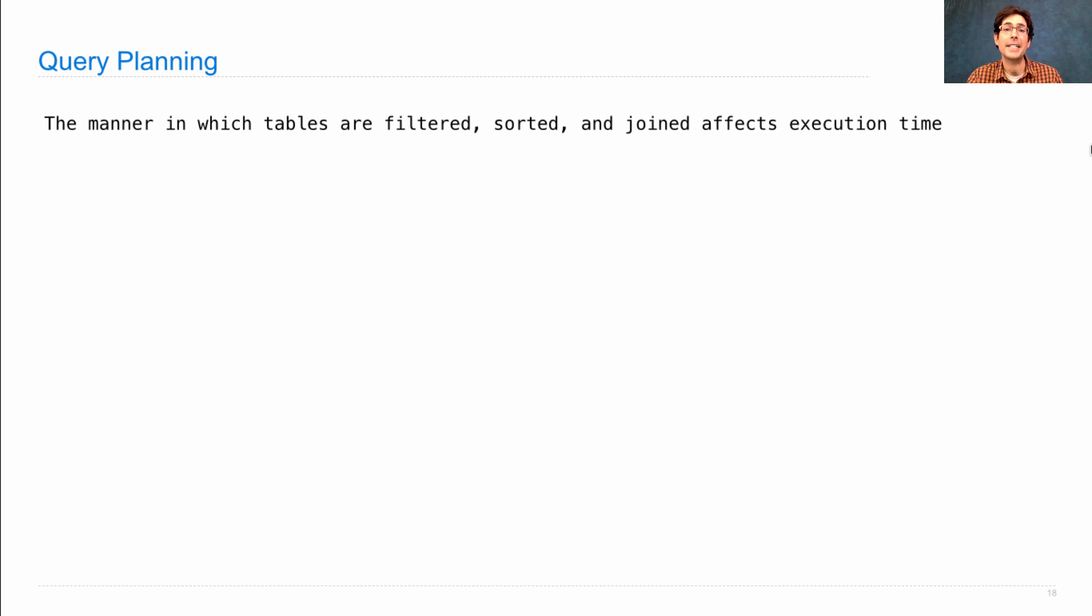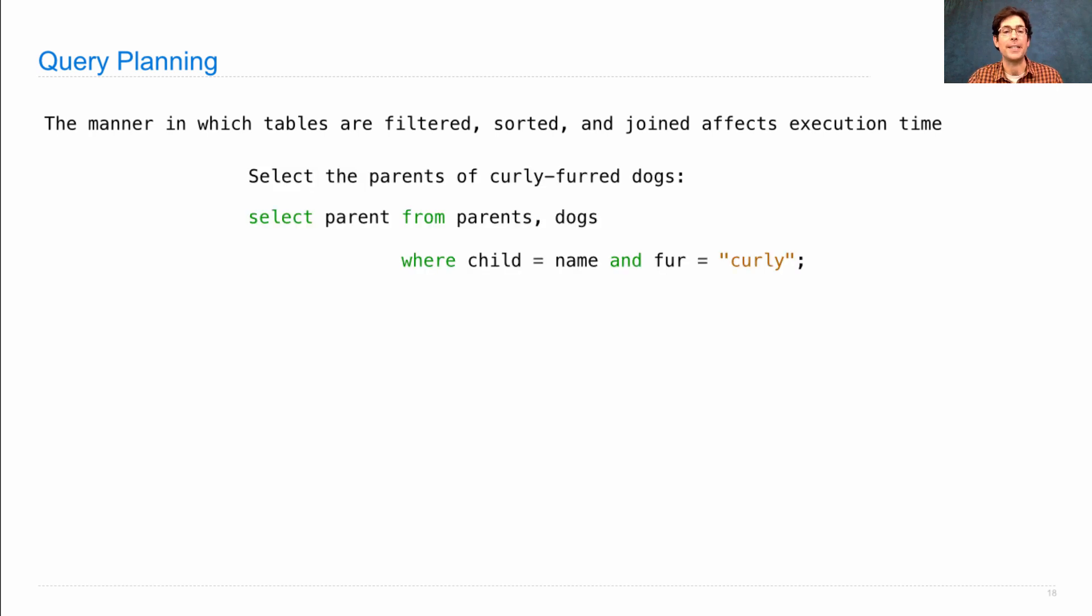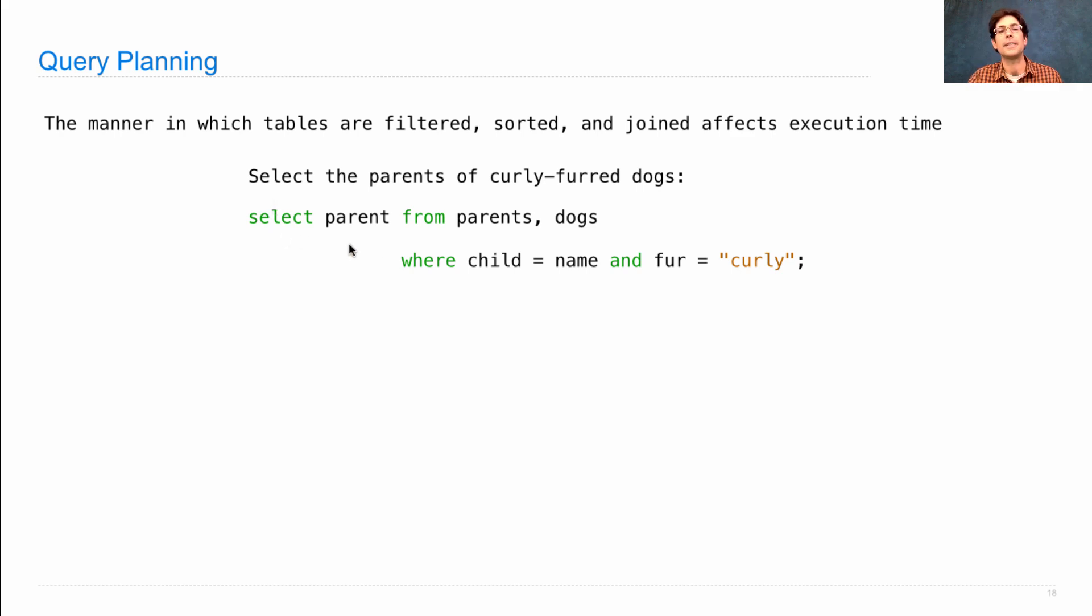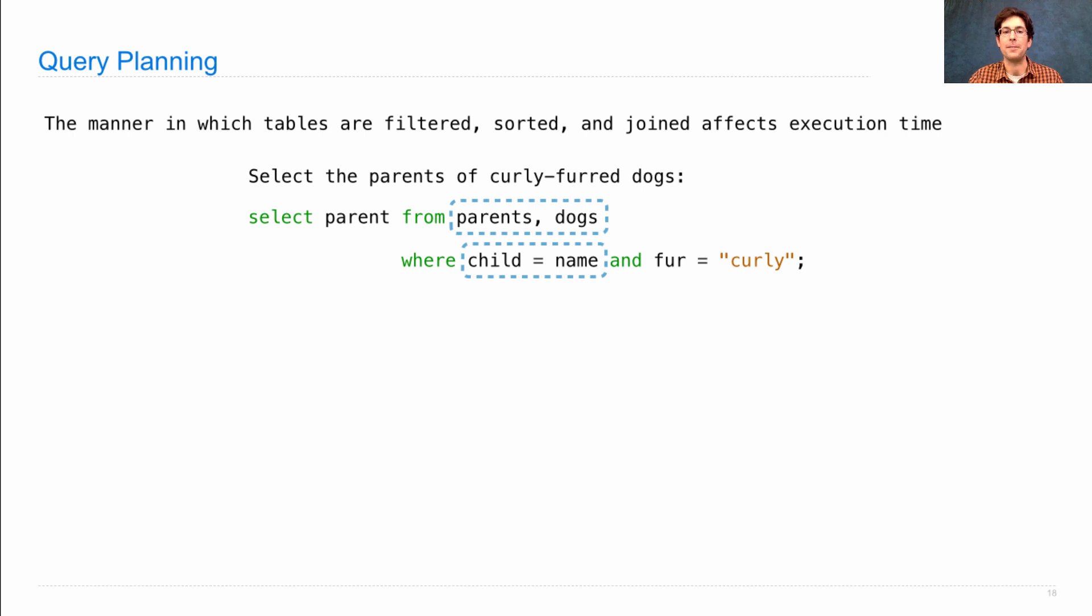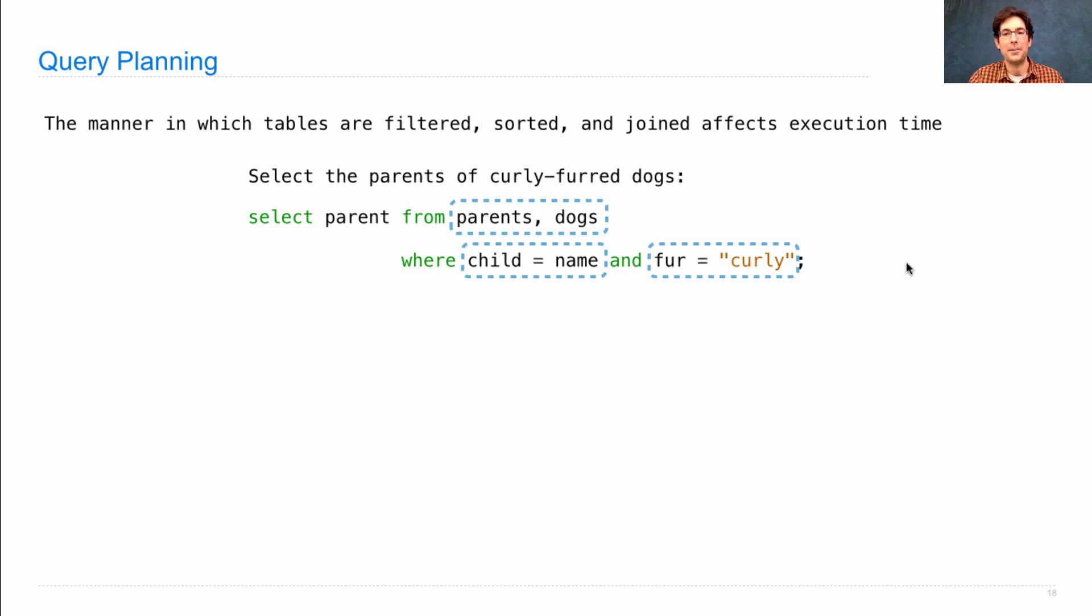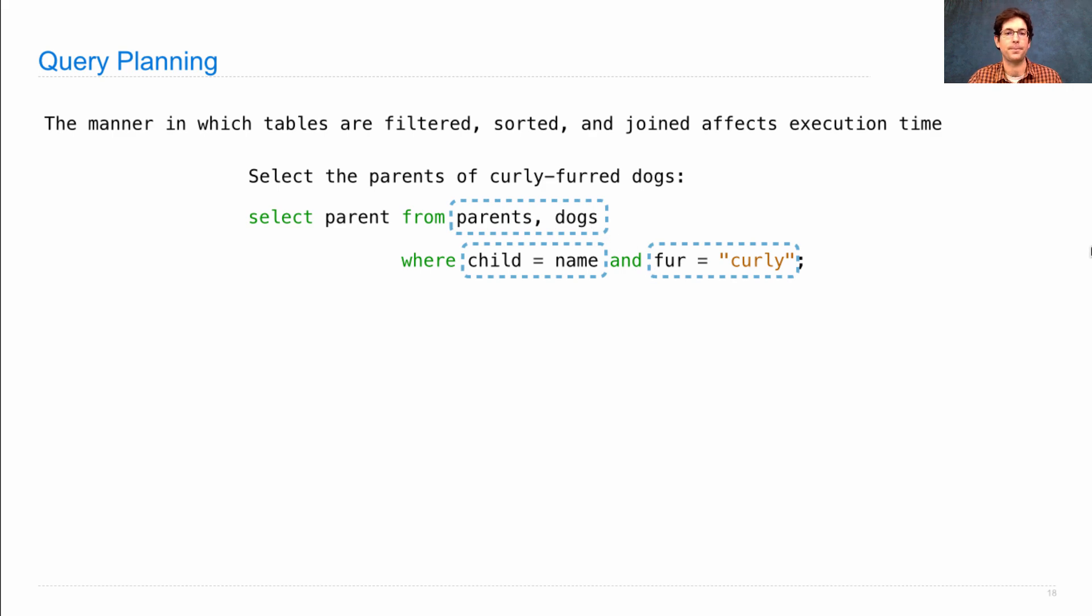So let's take an example of our first join that we ever performed. Select the parents of curly-fur dogs, which is select parent from parents, dogs where child equals name and fur equals curly. This SQL statement includes a join, a filtering where we have equality between two different columns, and also a filtering that really only applies to one column, the dog's fur column.